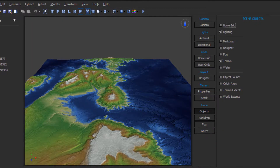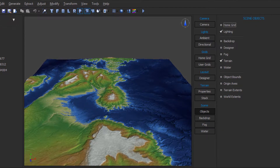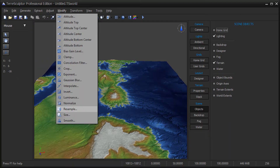In this example, I imported a grid float digital elevation model. On the Modify menu, choose the Resample item.